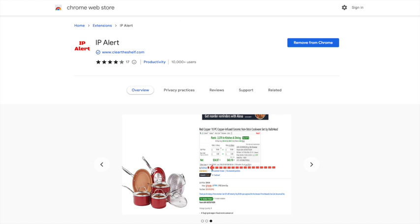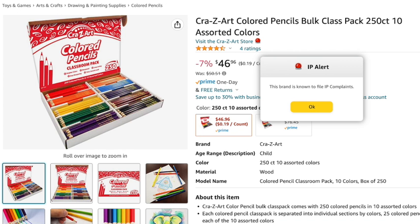IP Alert is a Google Chrome extension, so you would need to have Chrome and then purchase the extension. It is a one-time payment and once you have it, this little alarm box will pop up if a brand is known to file an IP complaint when you're on Amazon.com searching around. Keep in mind, in order for this tool to work on your desktop, it only works on Chrome. So if you have an Apple and you're using Safari, you need to download and use Chrome.